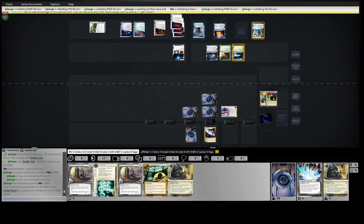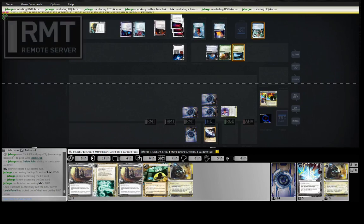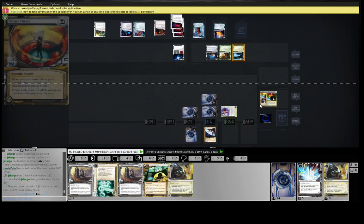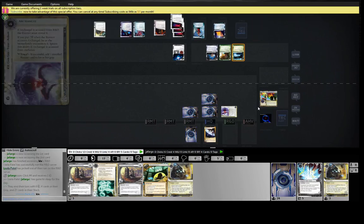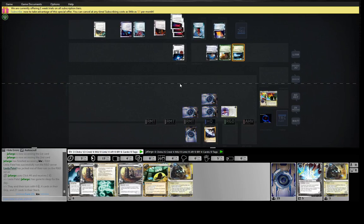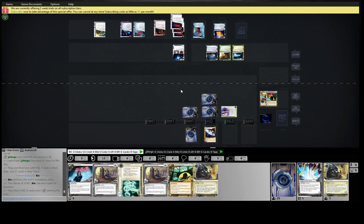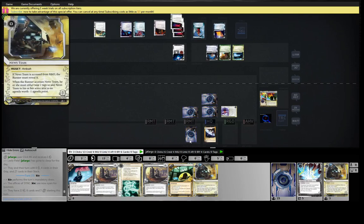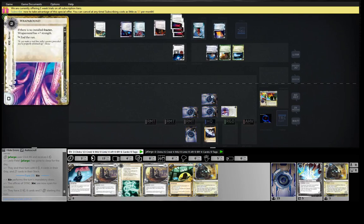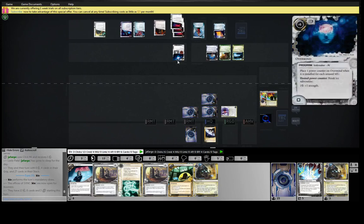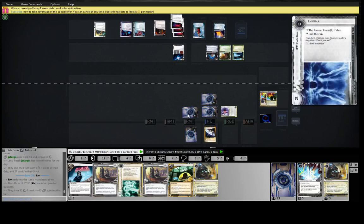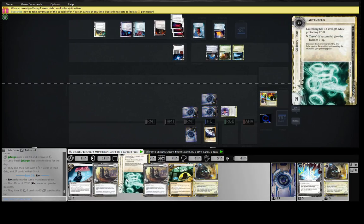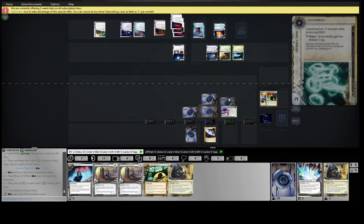We know where six of our points are, there's only 18 in the deck. Fast track. We know where nine of our points are technically. Fast track. Hmm. Tempting. We know we can actually get in to the remote, which is problematic.